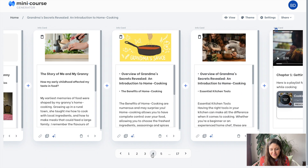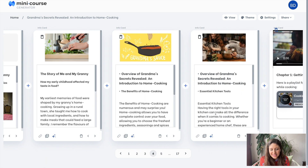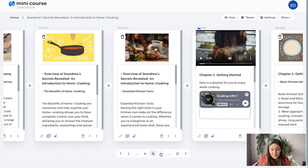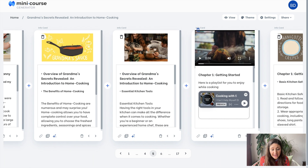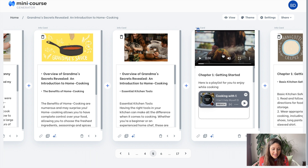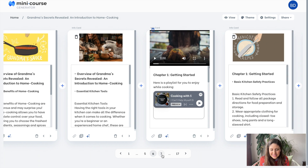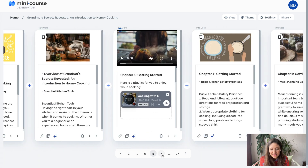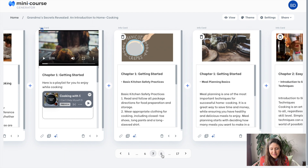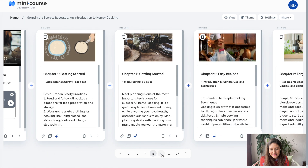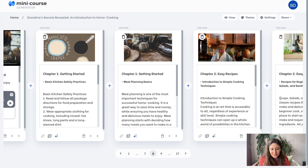I have added all types of visuals. For example, here on this card I uploaded a video to the header, and I embedded a playlist from Spotify just to present something charming. As you can see, the whole mini course is ready with visuals, videos, and more.